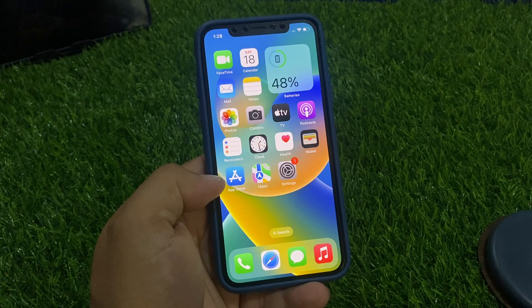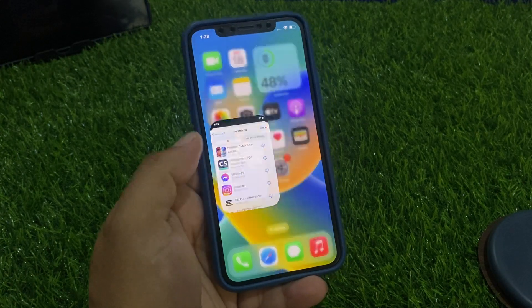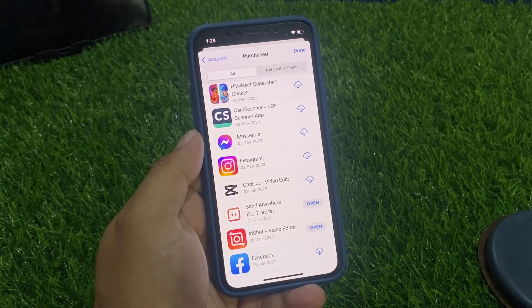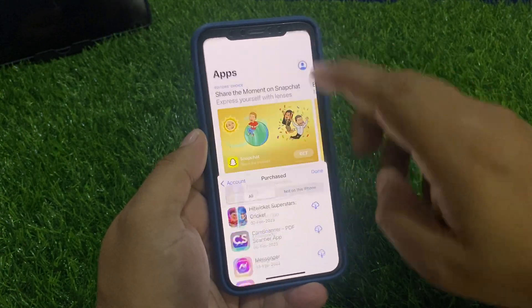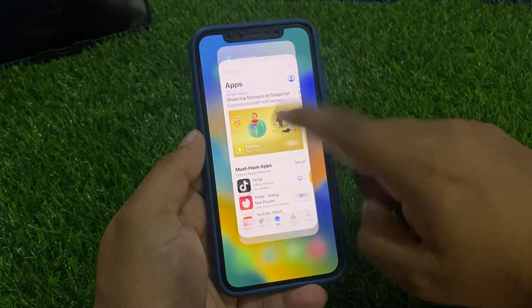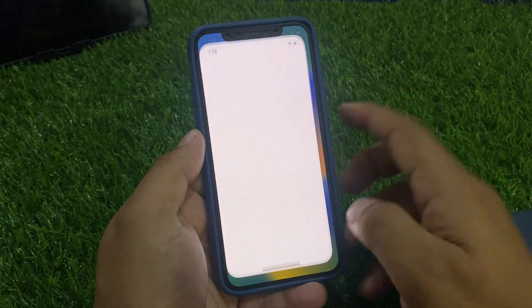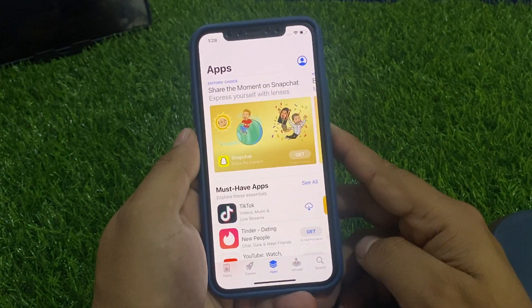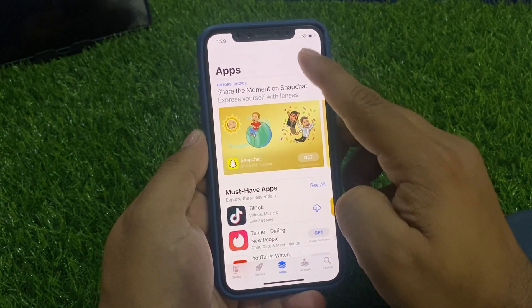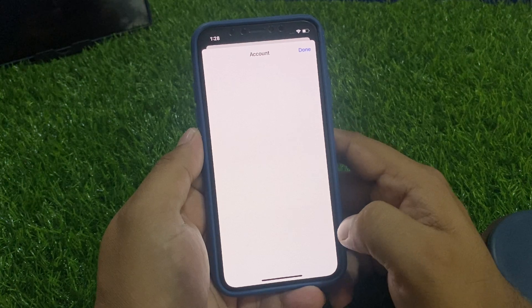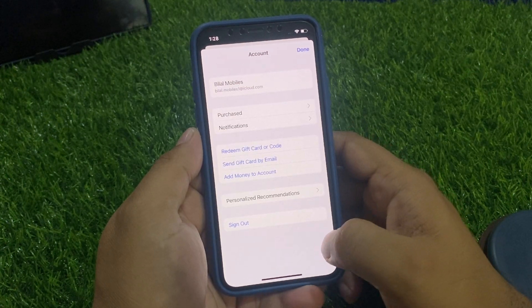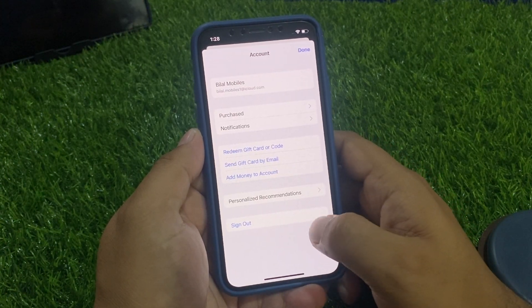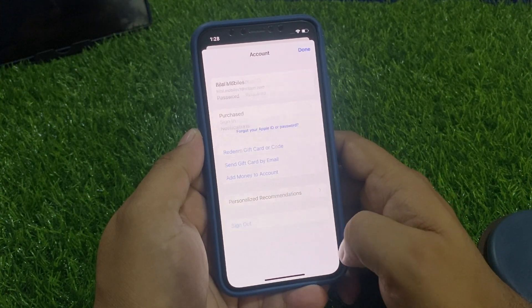Simply tap on the App Store icon. You can see — tap on the profile icon. You can see it appears on screen: 'Sign Out'. Tap on Sign Out.